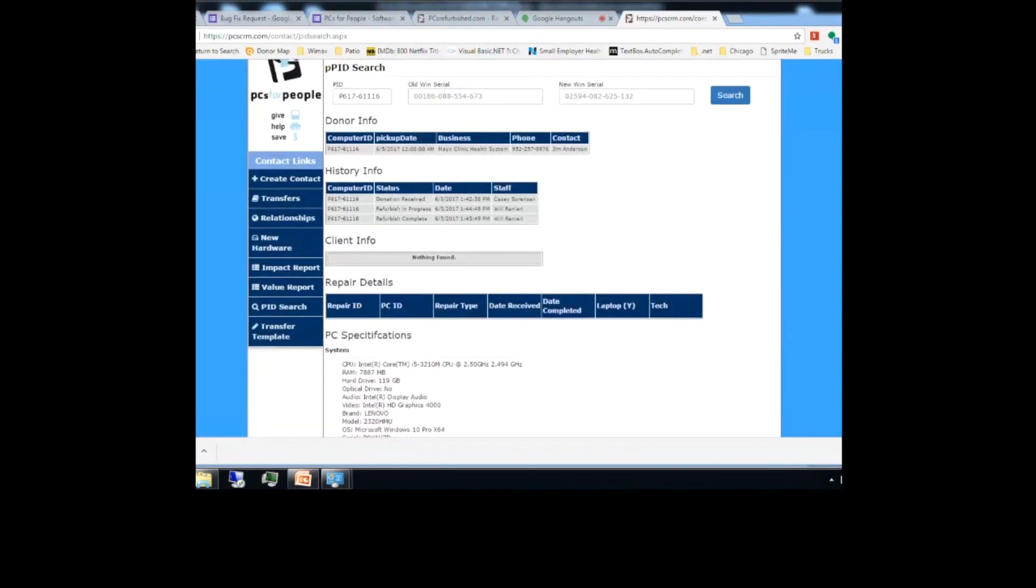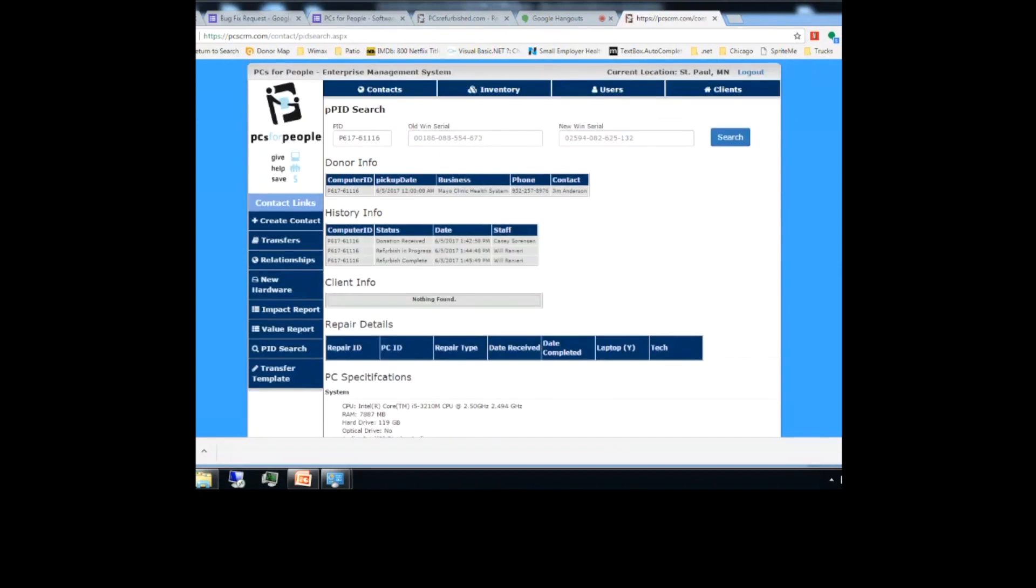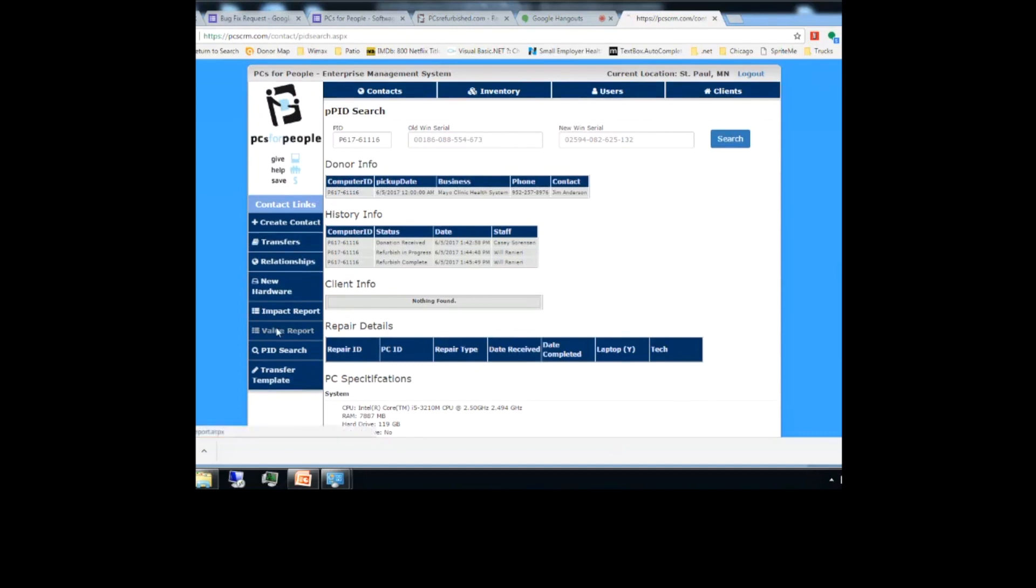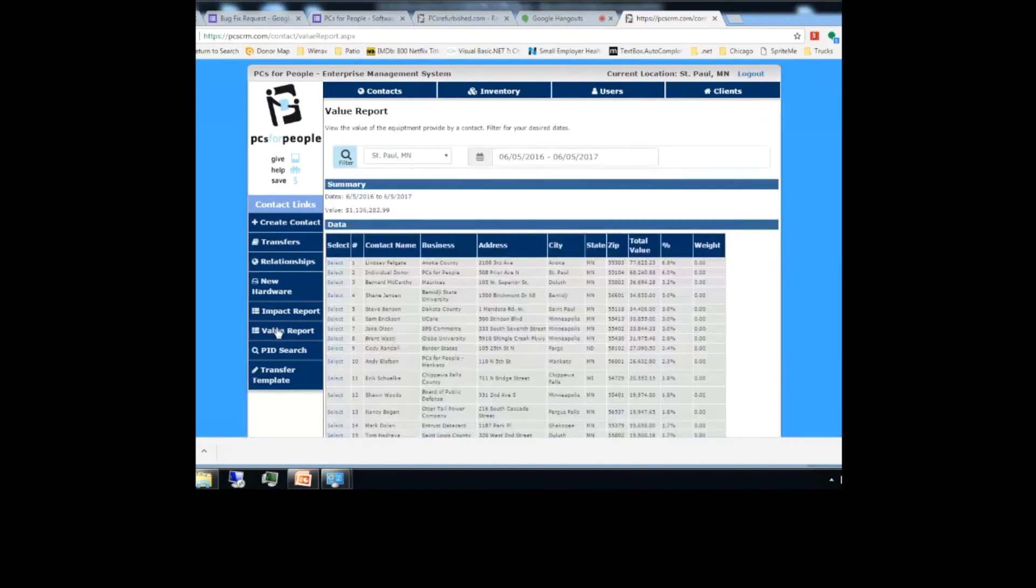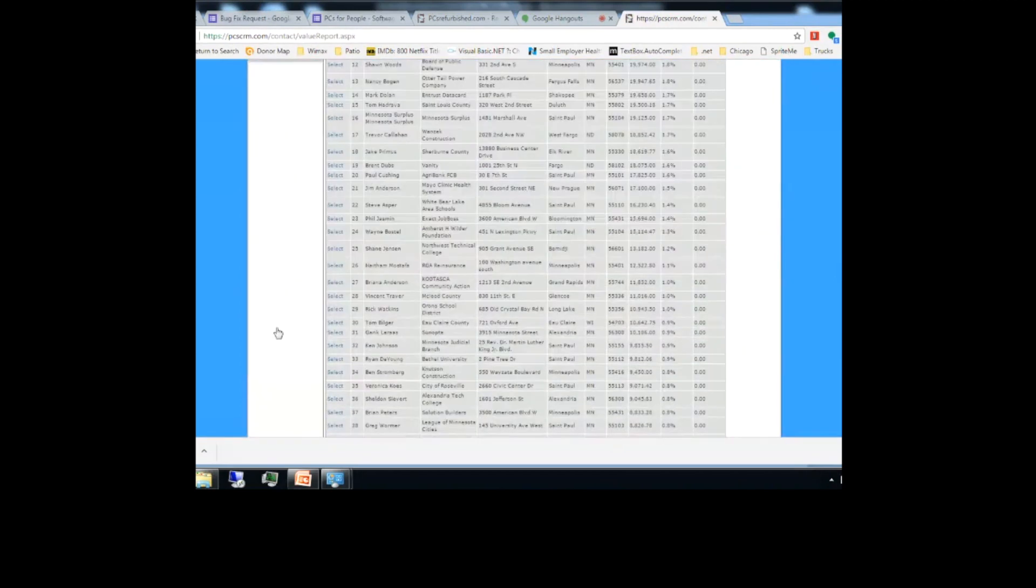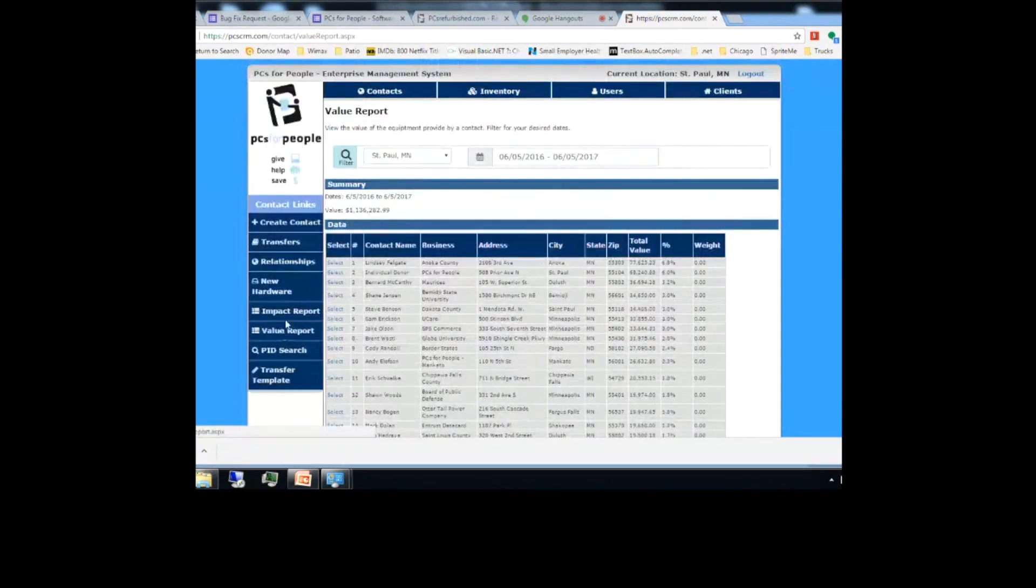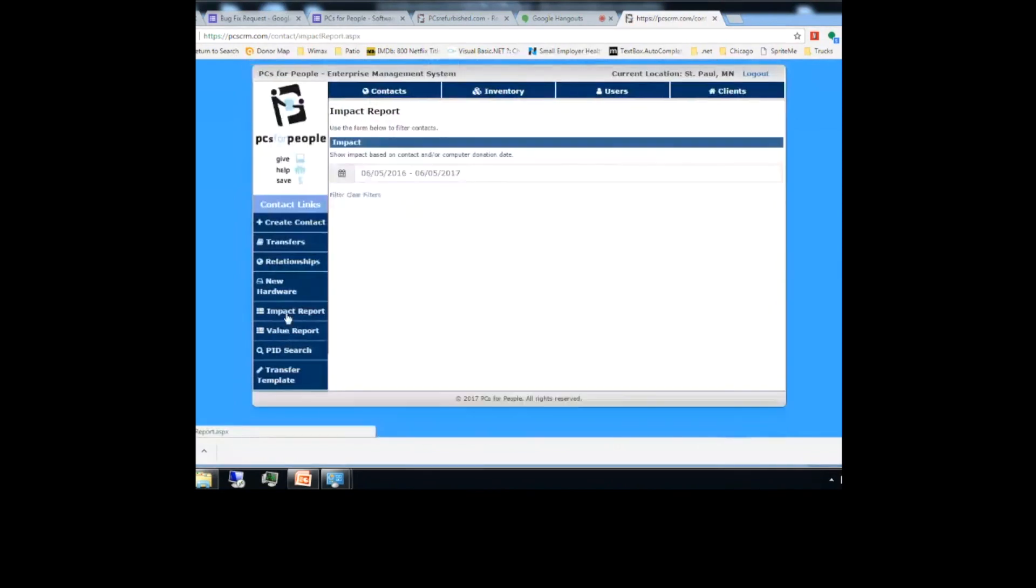Back on this side, I can go to the history of any computer and I can see who received that donation in the warehouse. In this case, it has my name. Who was the tech? Is refurb in progress and it's sitting on a bench? We know in real-time the status of any computer in the organization if it's sitting on a bench or if it's being worked on. The value reports I mentioned, we can filter, we can see the value of incoming equipment, we can see the list of businesses we're working with, the impact reports.